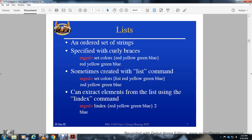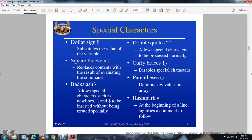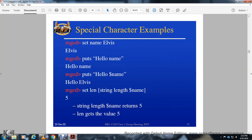You can extract elements from a list using the 'lindex' command. For arrays, elements are associated with an index. For example: 'set profit(january) ...'. The dollar sign substitutes the value of a variable. Square brackets replace content with the result of a command. Curly braces disable special character interpretation, and parentheses delimit key values in arrays.